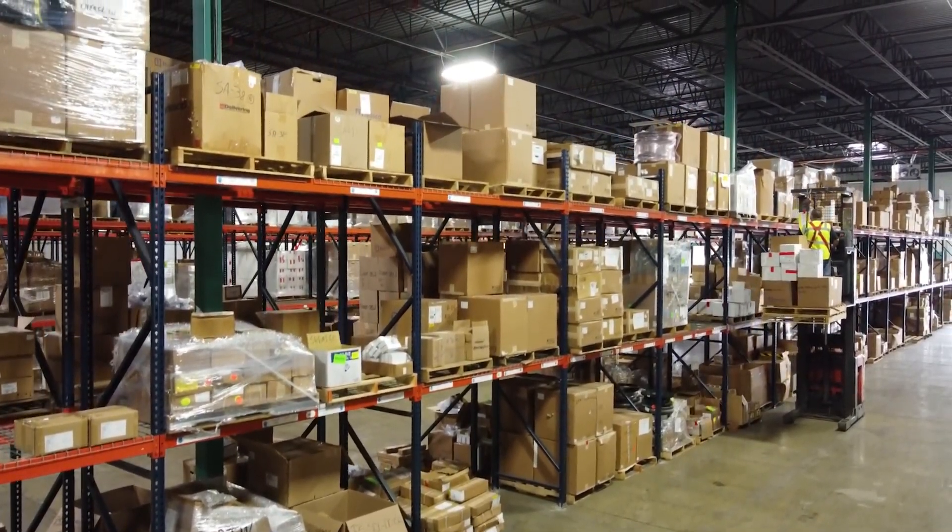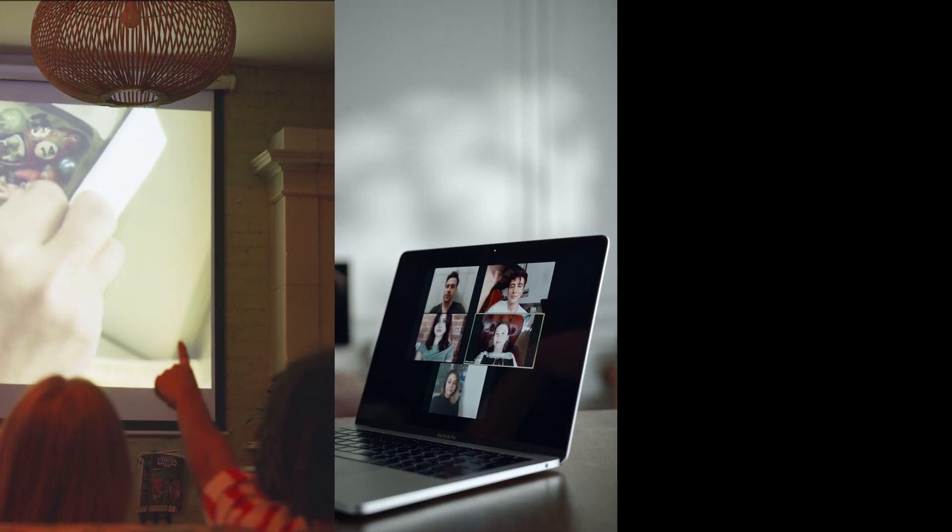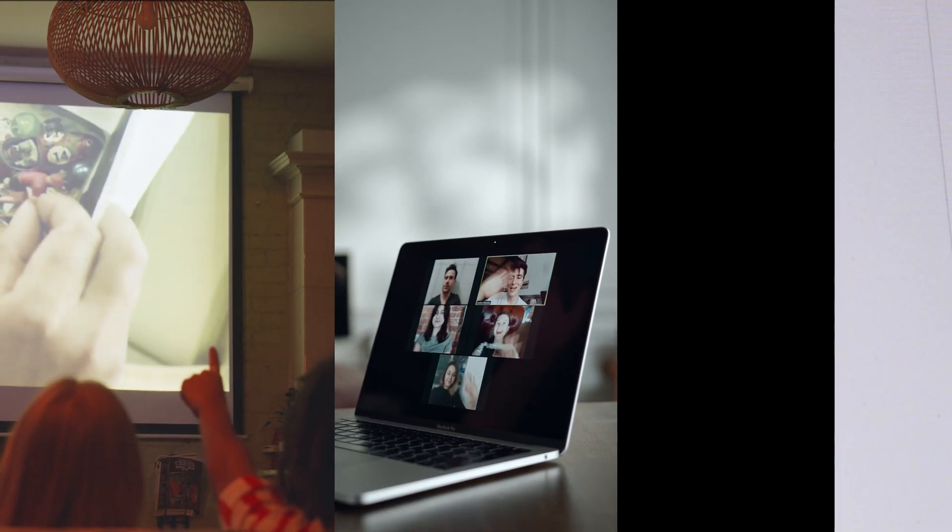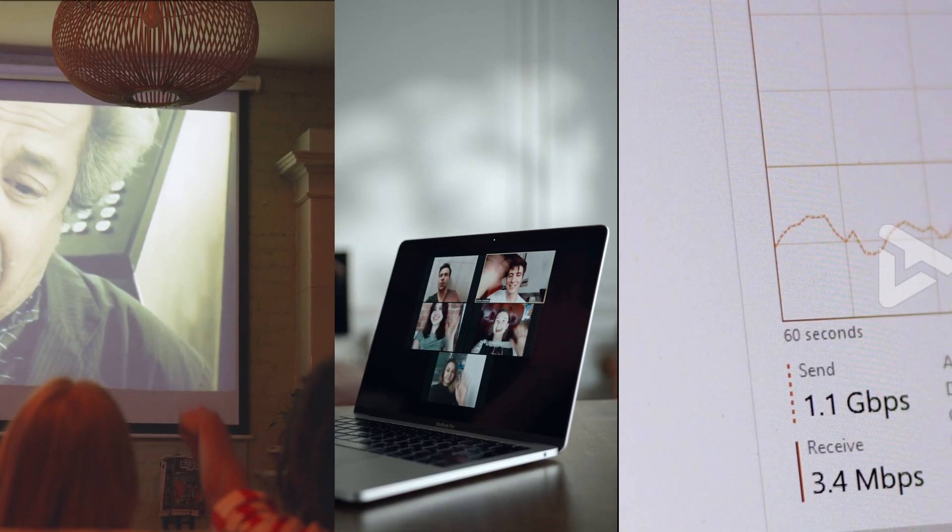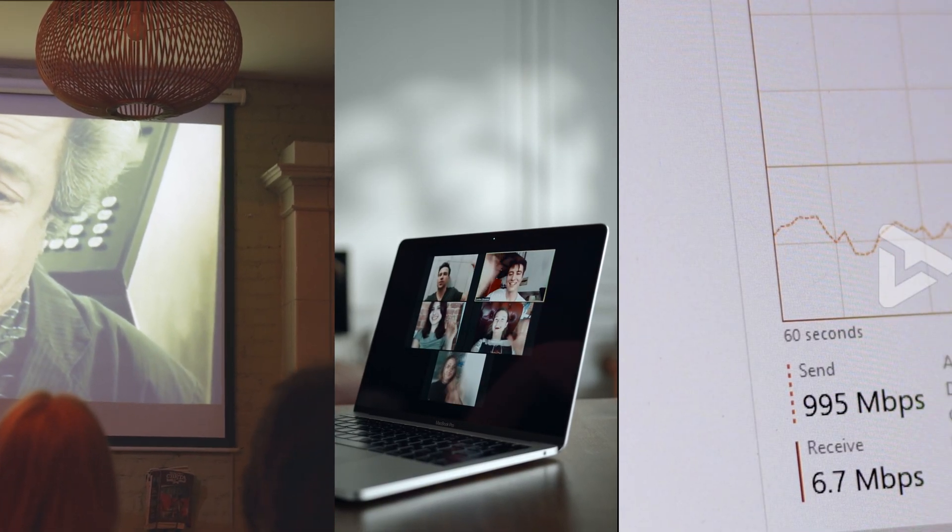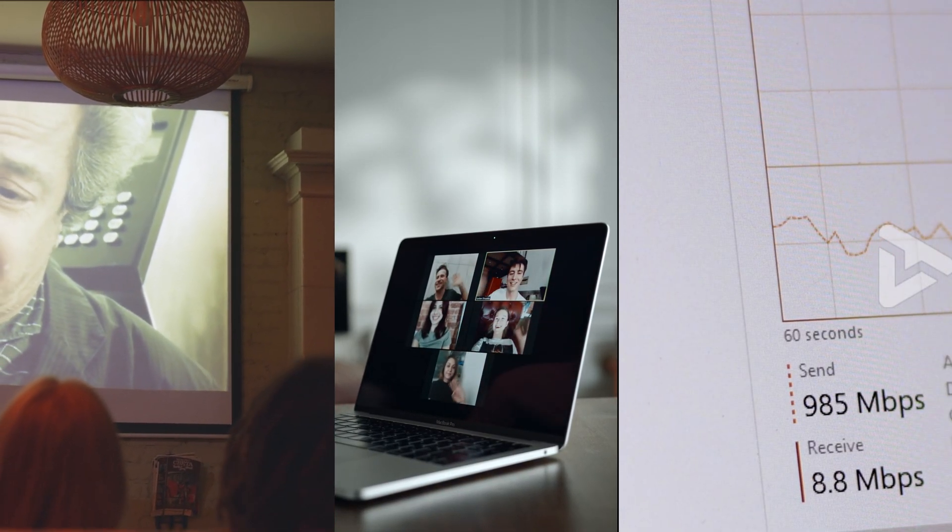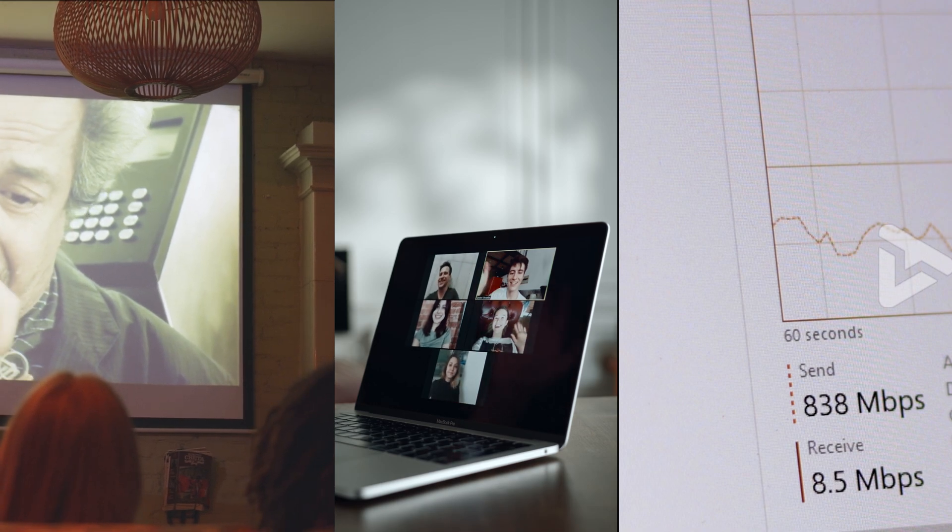When you're streaming a movie, joining a video call, or downloading large files, you want the data to get to you quickly.